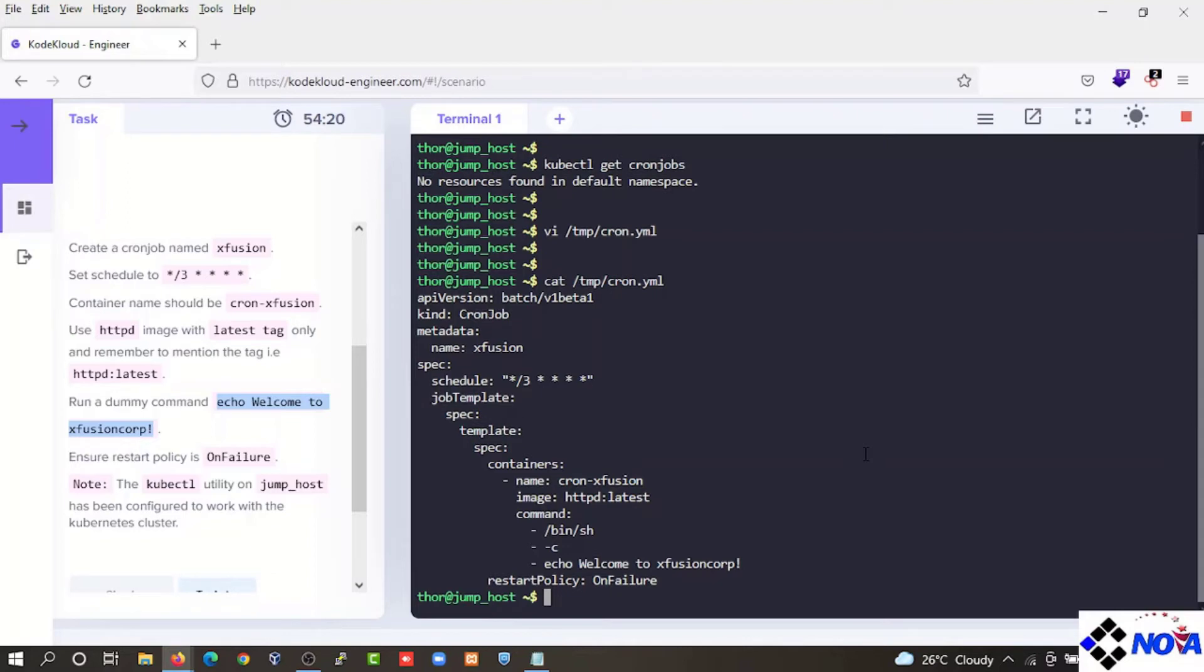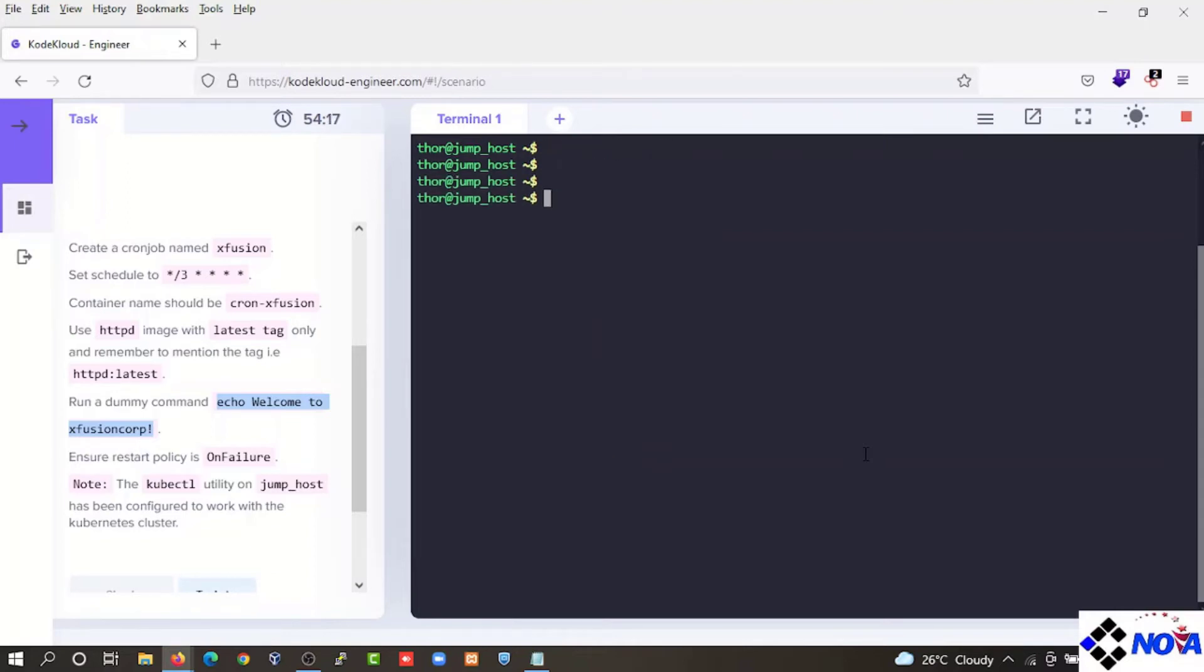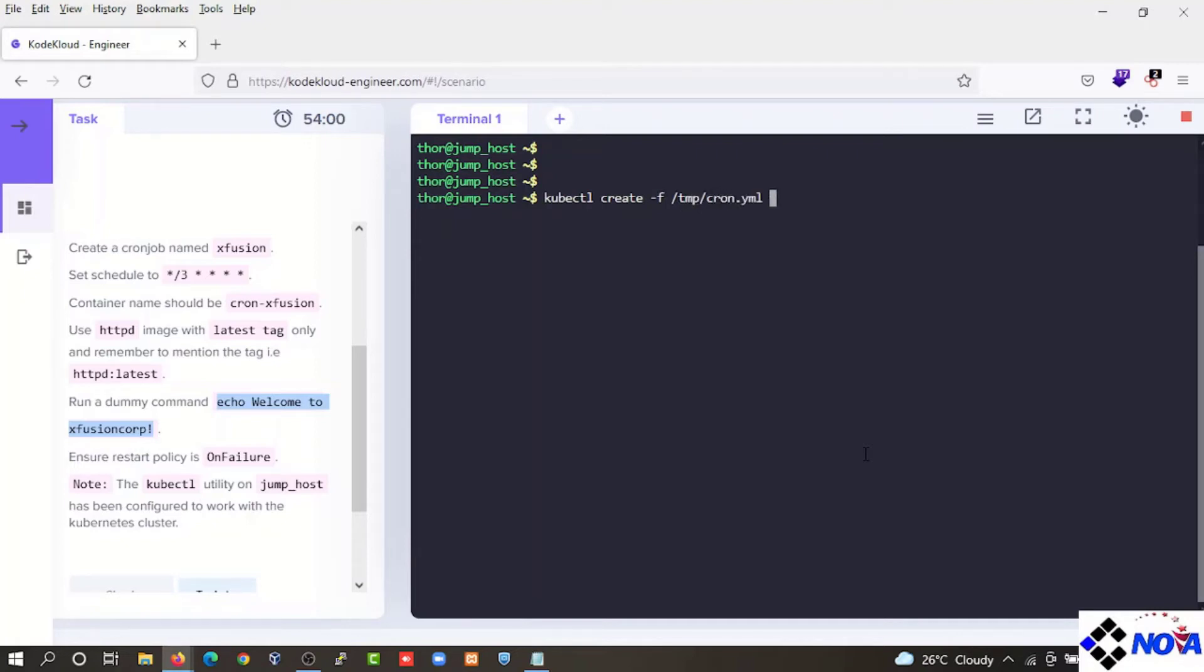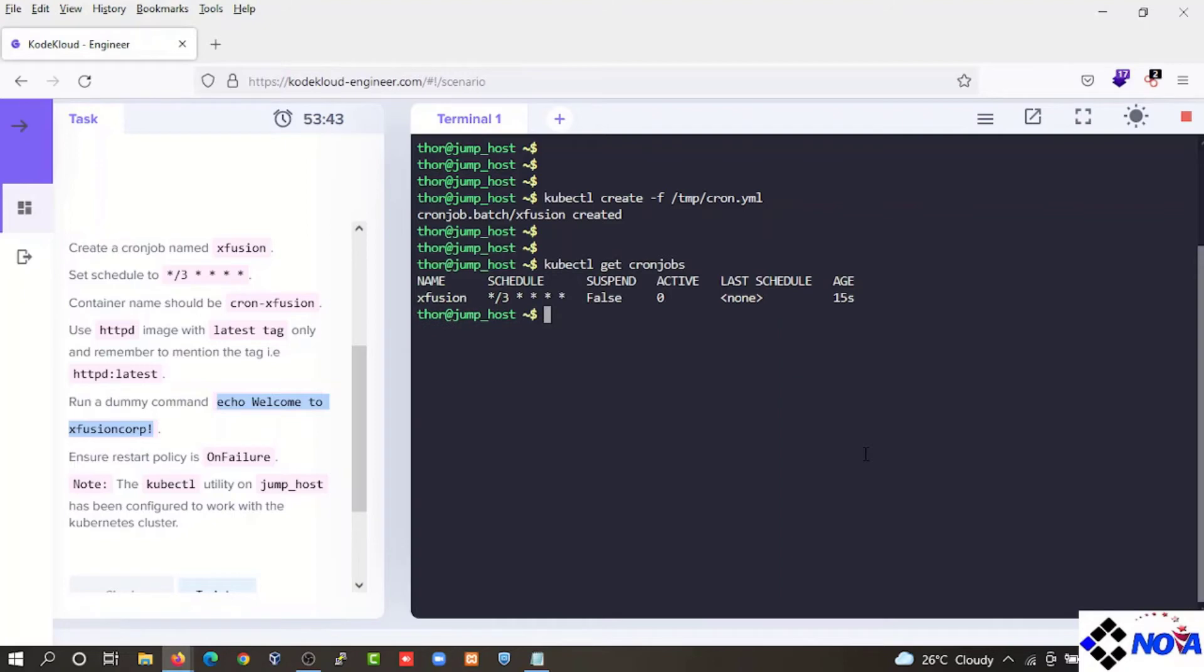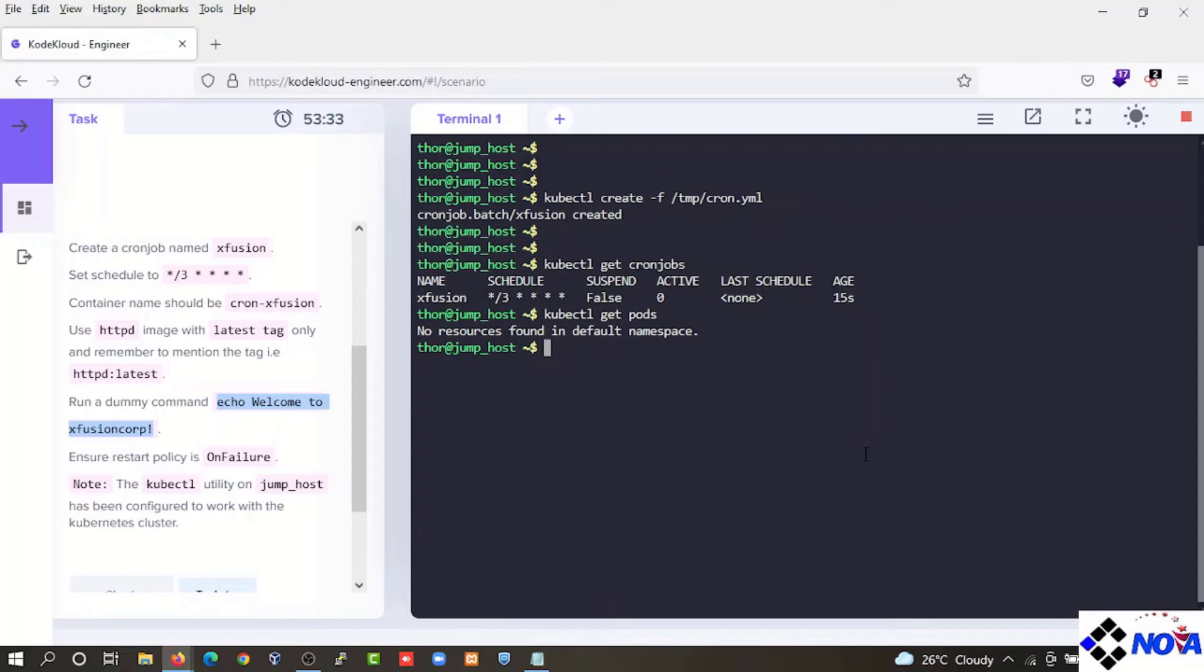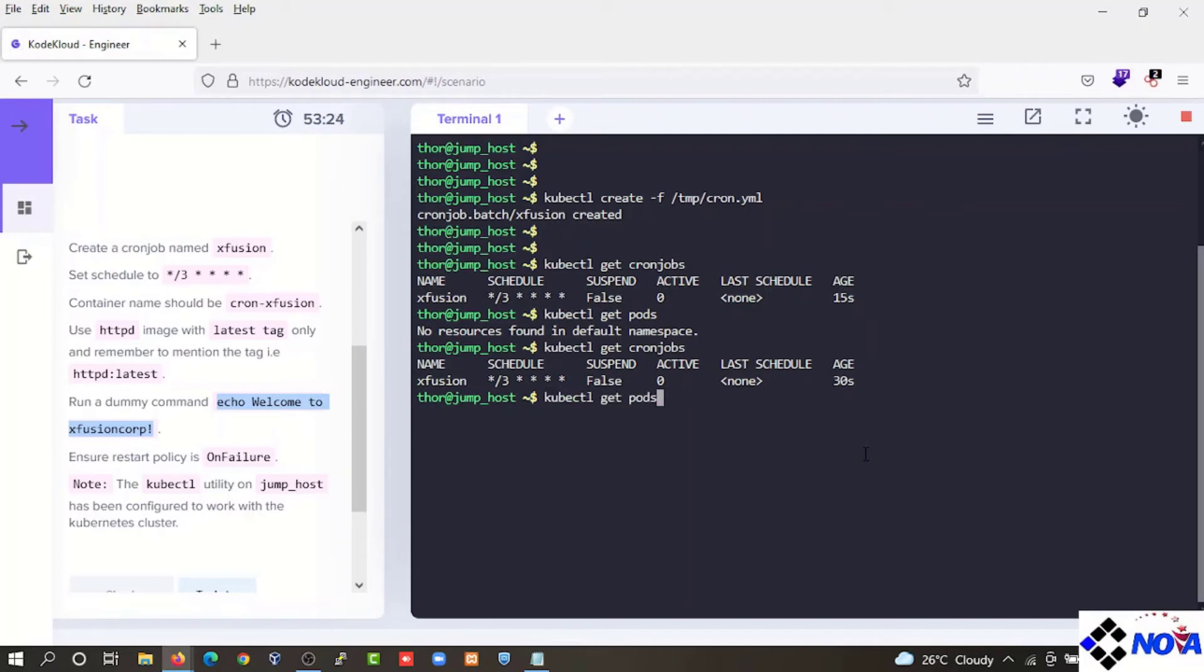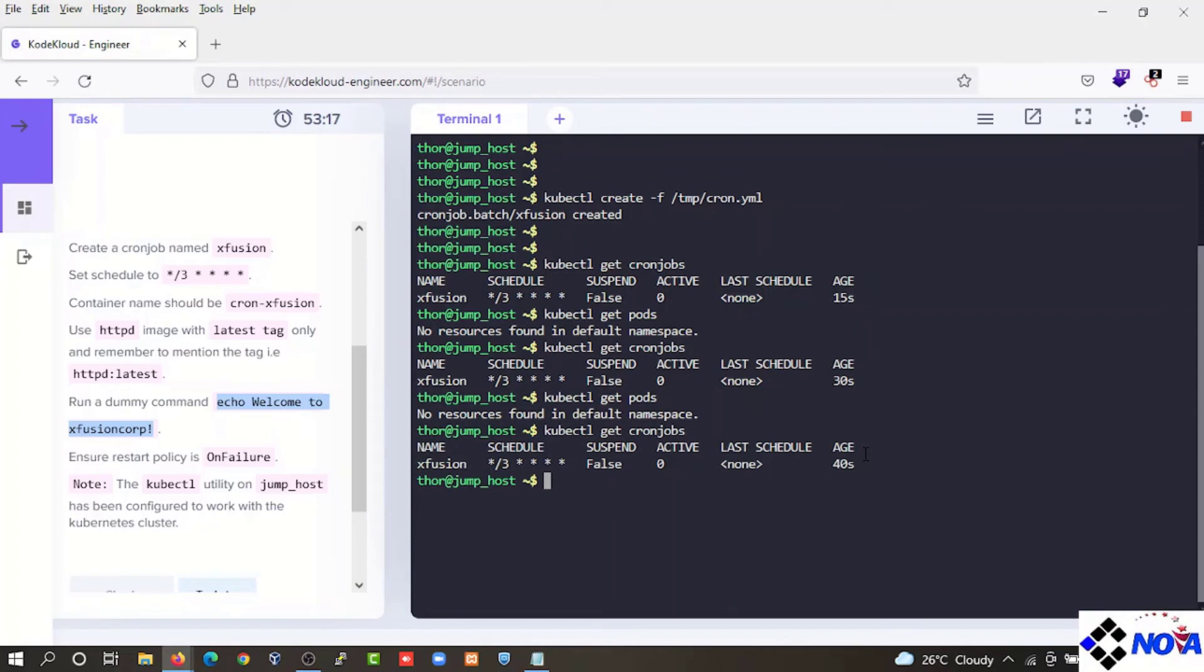The first thing we have to do is create. This is the new version of the file. We are going to create the file. We are going to create more and more in a search. We will see how the file is created. Then we will add a new column. Then we will add a new one. Then we will create a new one.